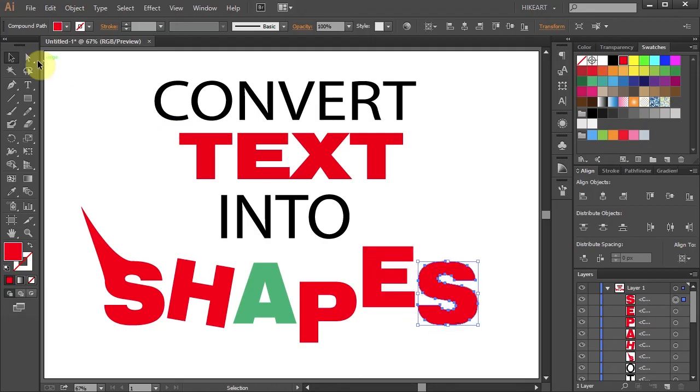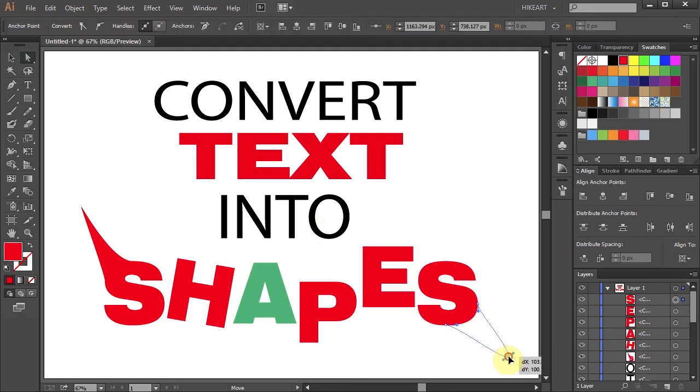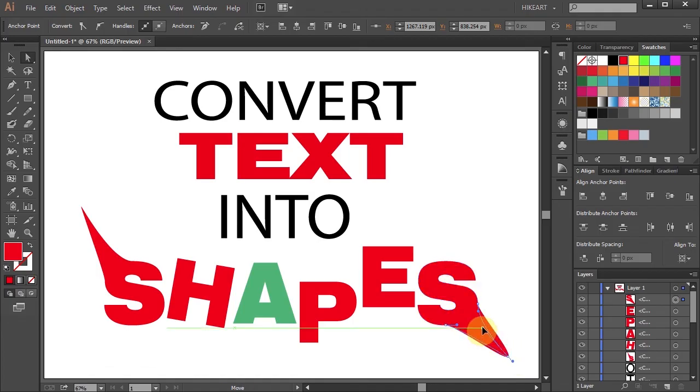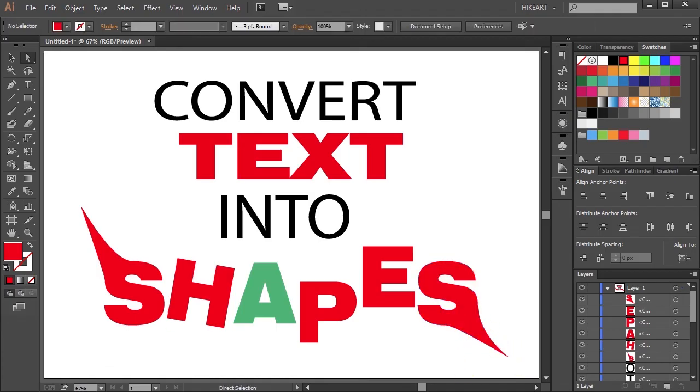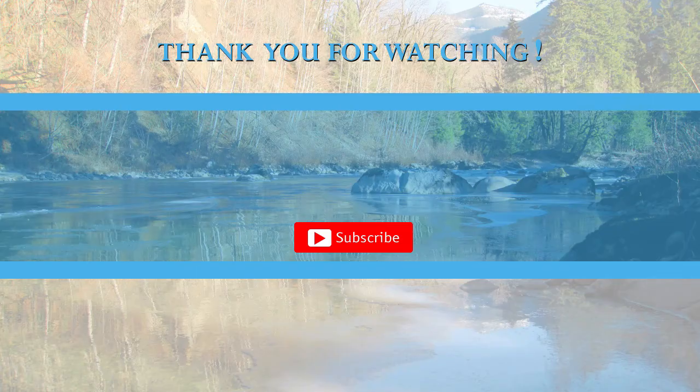There are many creating options once your text has been converted to shapes. Thanks for watching, bye bye.